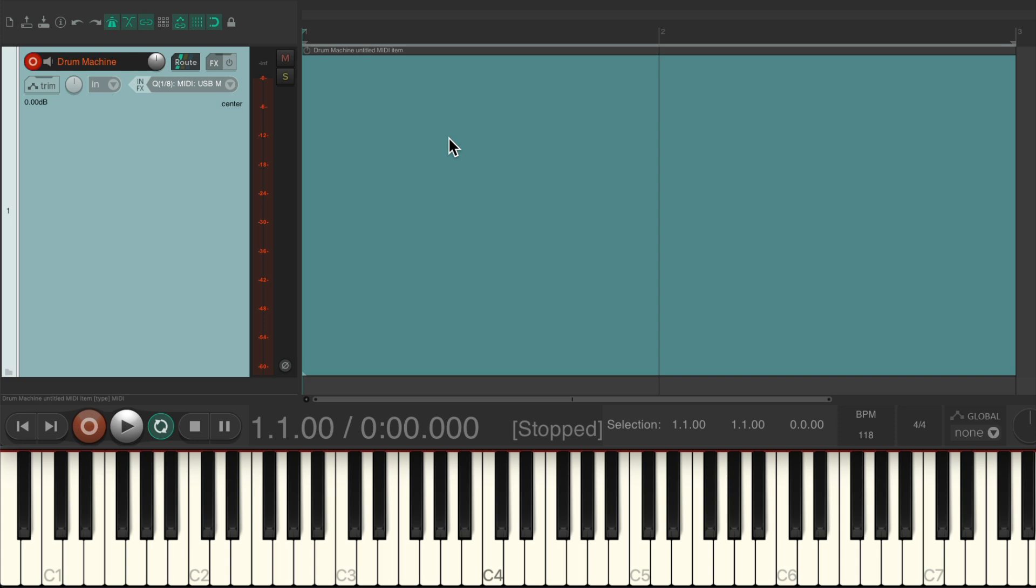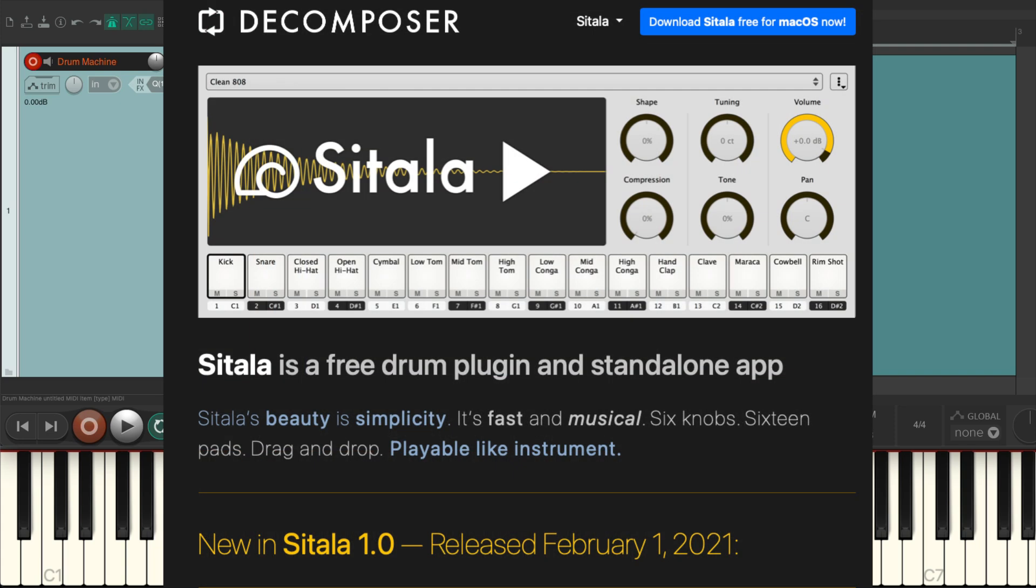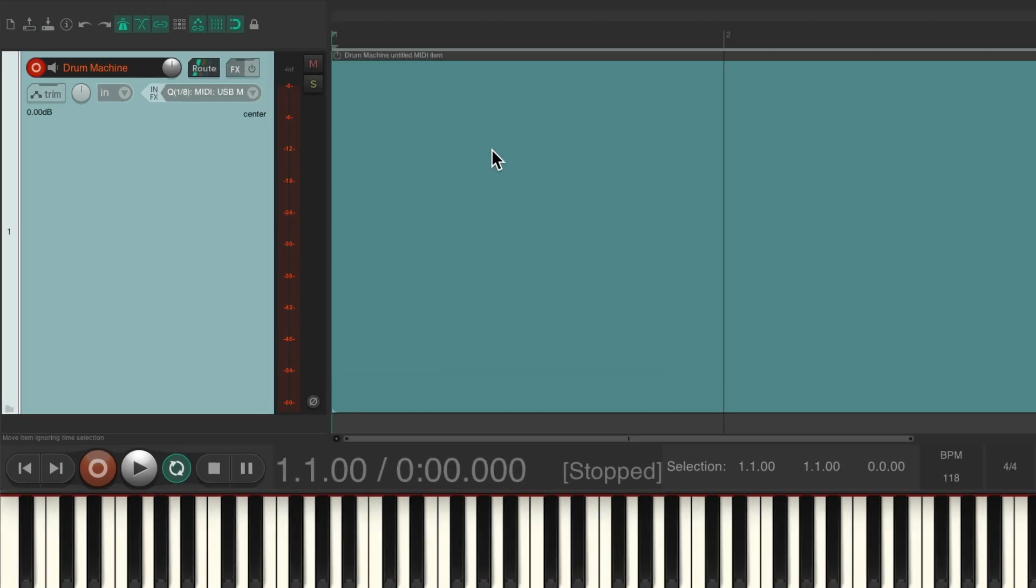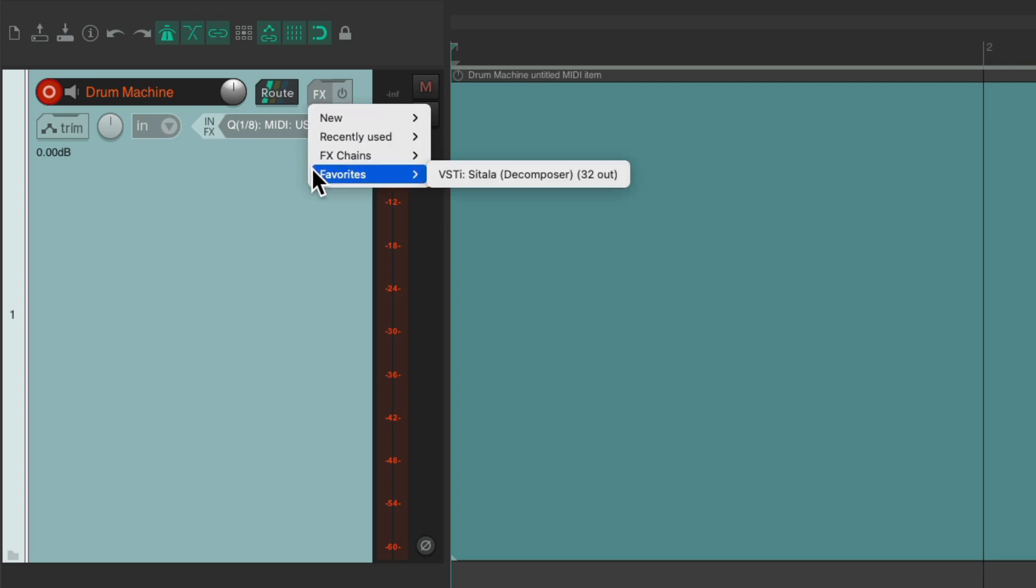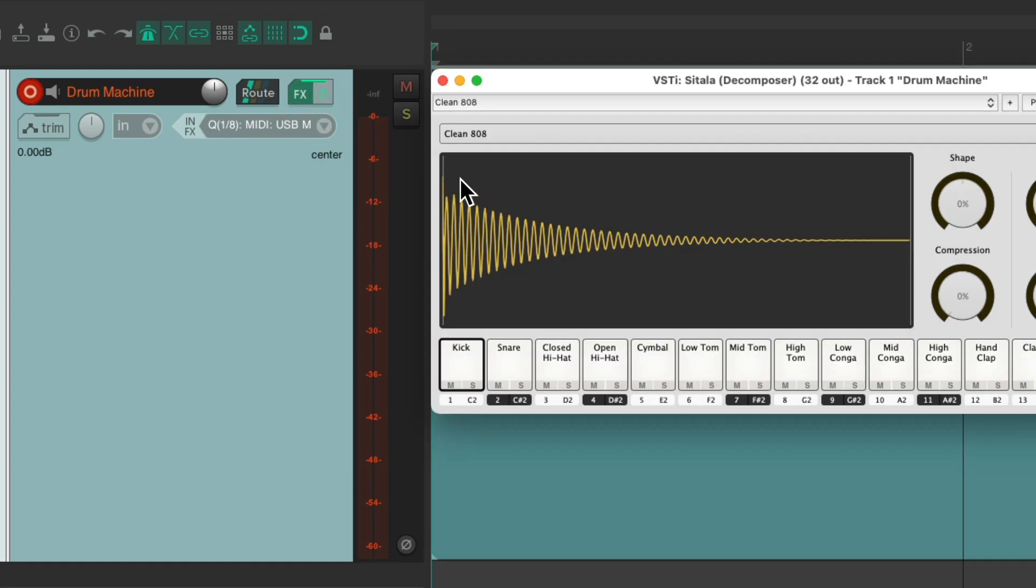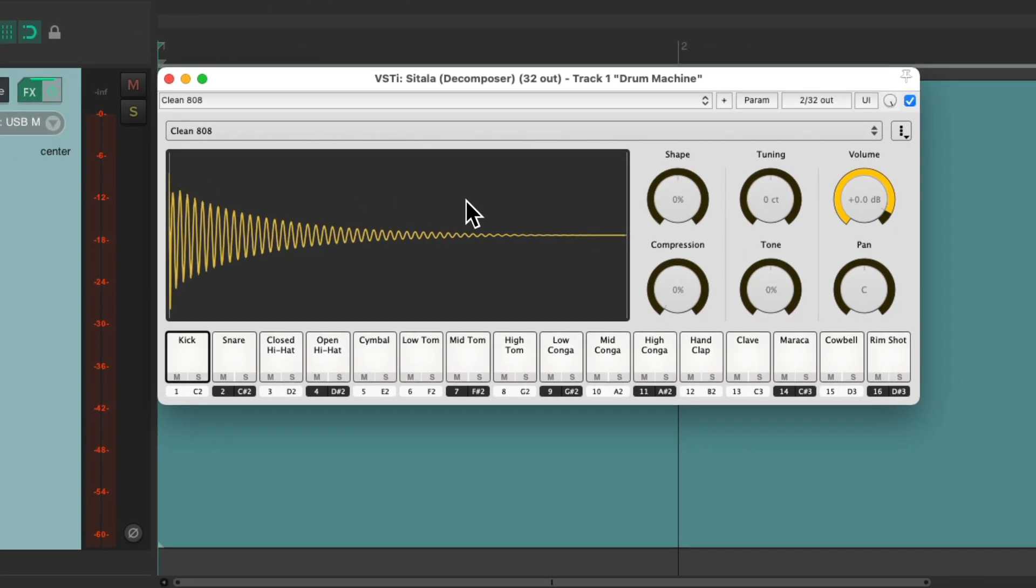I'm going to use a free drum machine instrument plugin called Satala because it's really simple and again it's free. So I'm going to right-click the effects button because I already saved it as a favorite right here, and it looks like this.